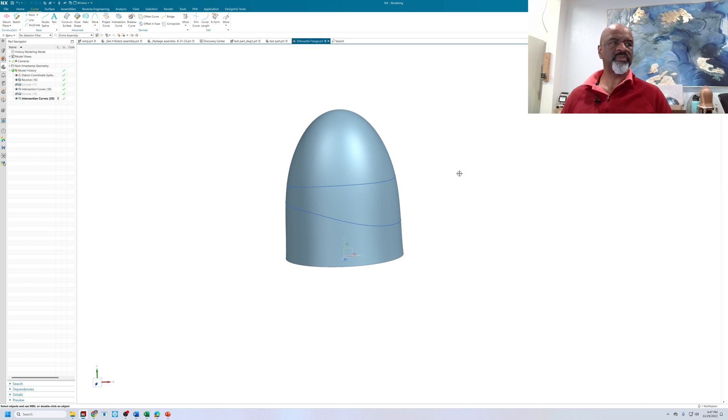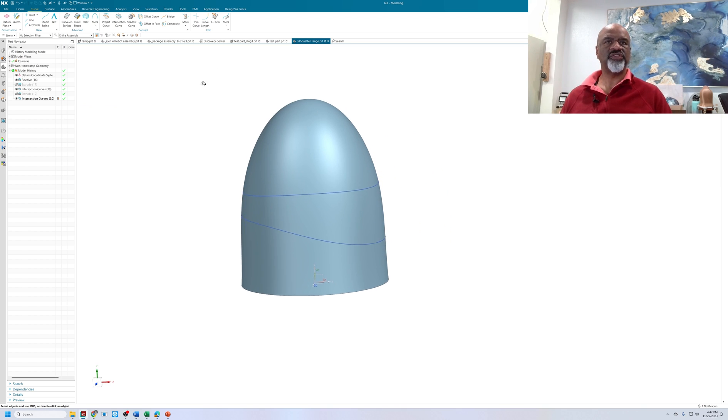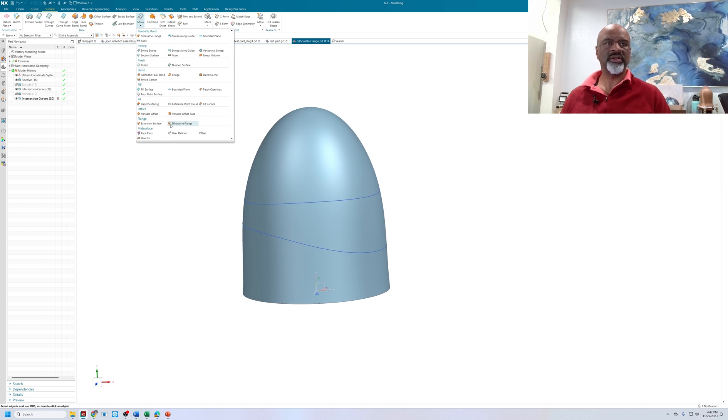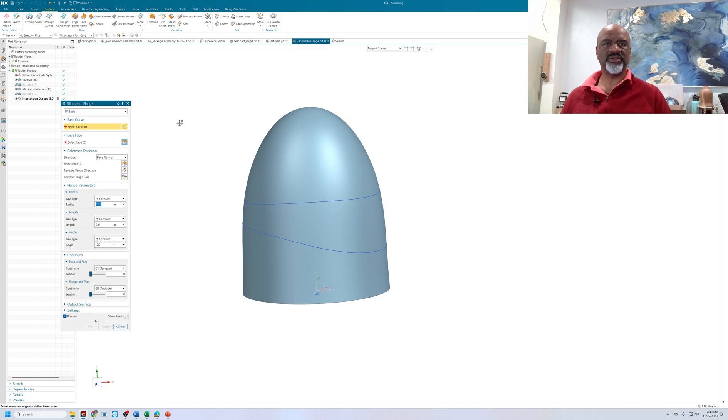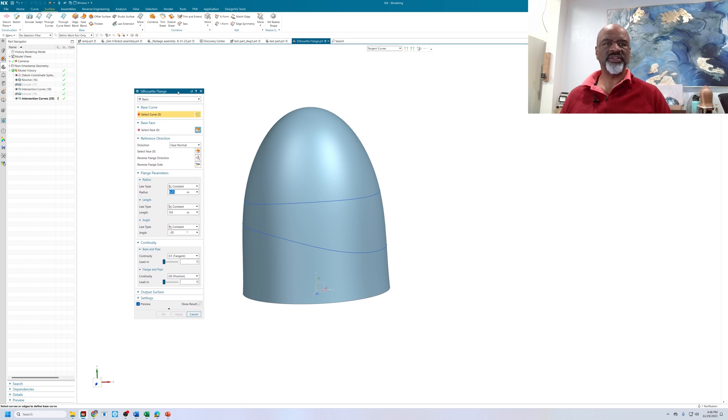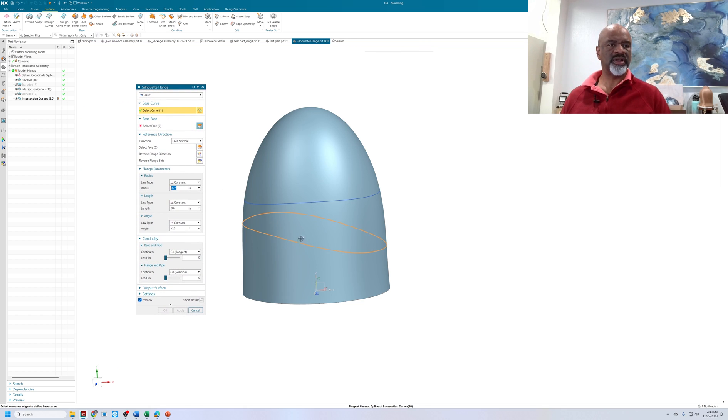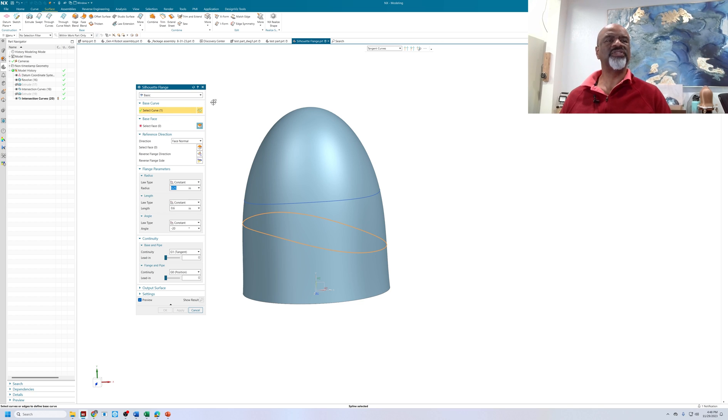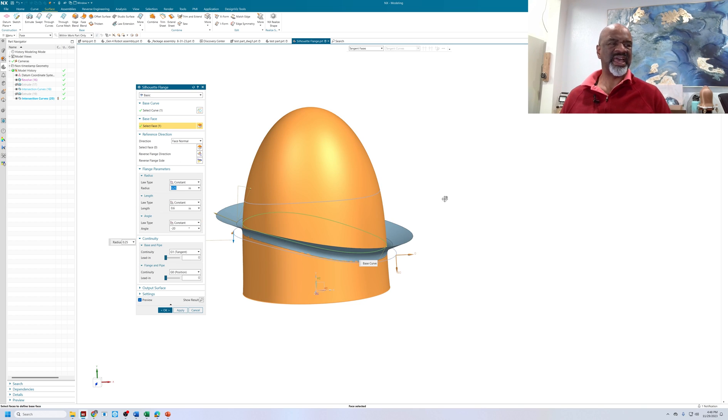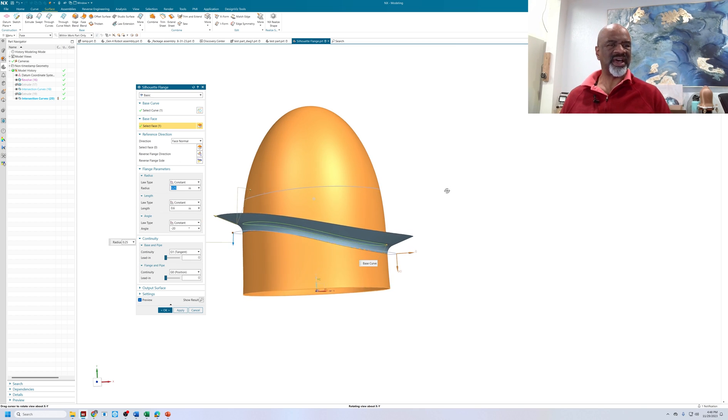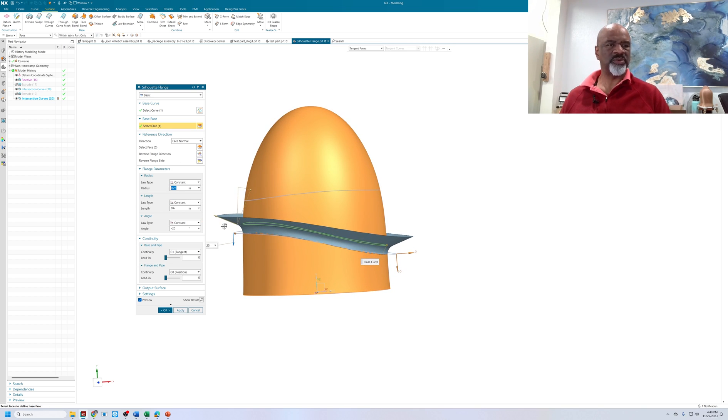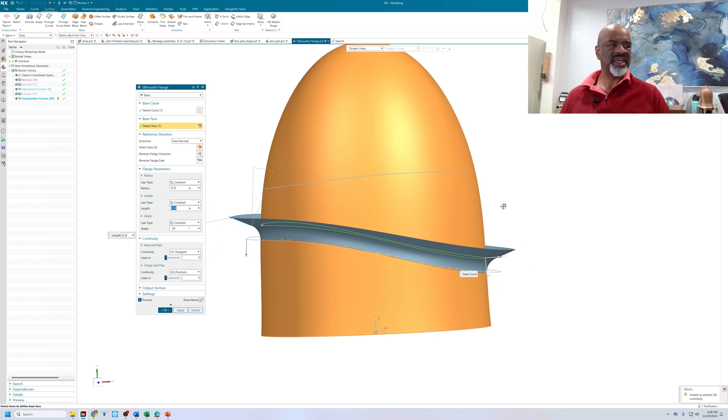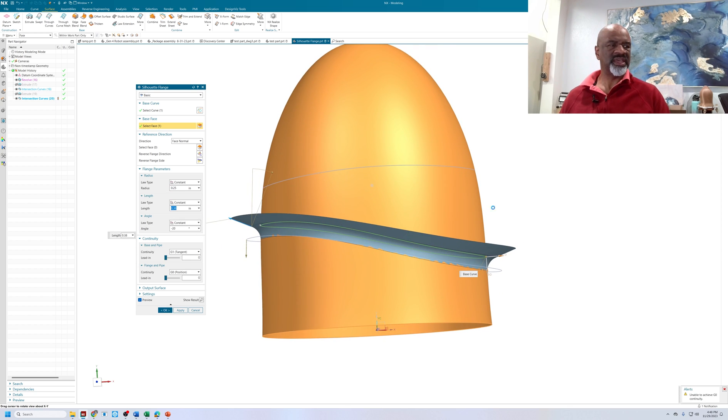Now, I want to show you in the surface mode, in More, there is a command called Silhouette Curve. Silhouette Curve. And Silhouette Curve is amazing. What you do is you select a curve that you want to put a... I'm sorry, Silhouette Flange. Silhouette Flange. You select the curve that you want to put the flange on and you select the base face. And look at that. It makes a flange that would be very, very hard to create any other way.